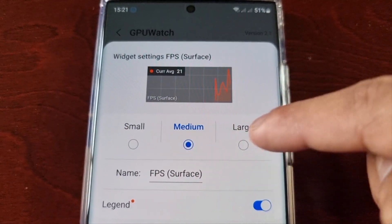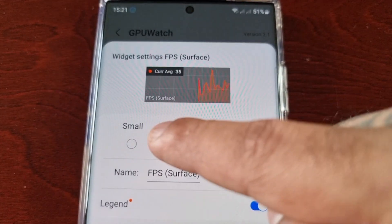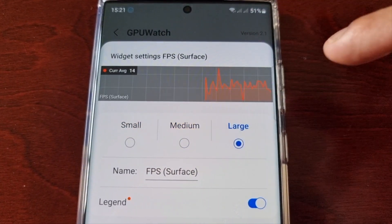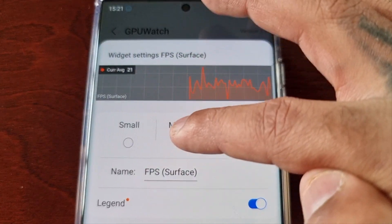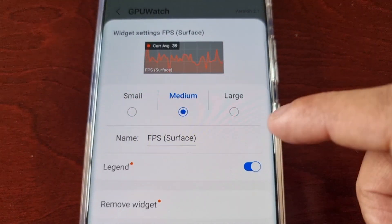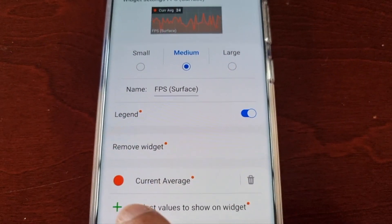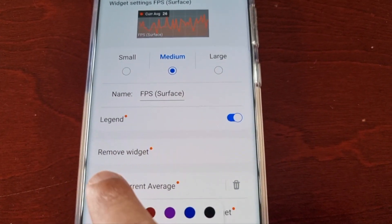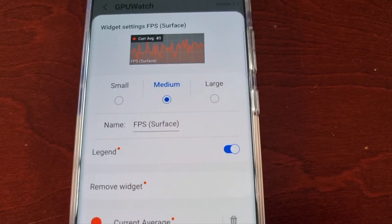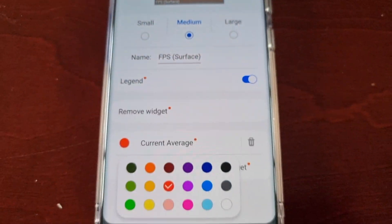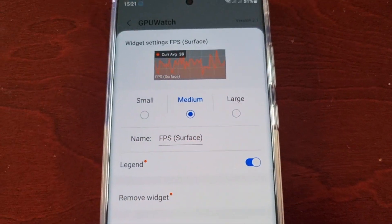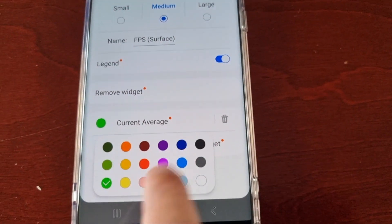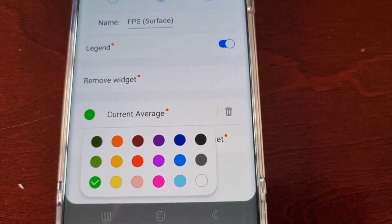If you select a widget, you can adjust the size — small, medium, or large. You can also change the color. By default it's red, but you can change it to green or any other color on the menu.